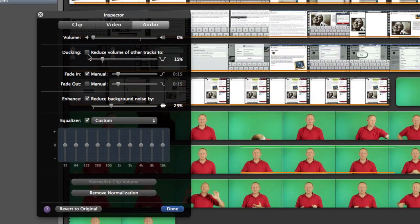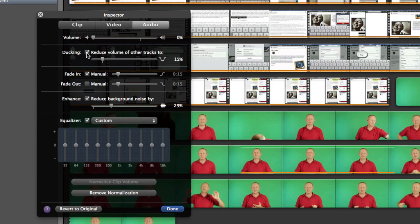So we can do some ducking, so if I want to reduce the volume of other tracks while this one is playing I can do that and that will set it at 15% of what it's supposed to be here and it means that everything else is going to be lowered and this track will sound pretty good. So that's something that you can do there.